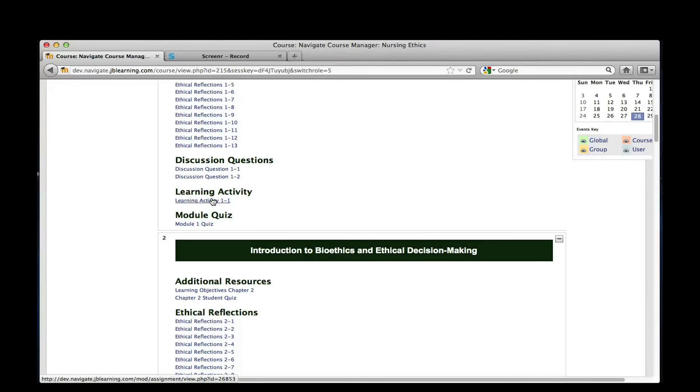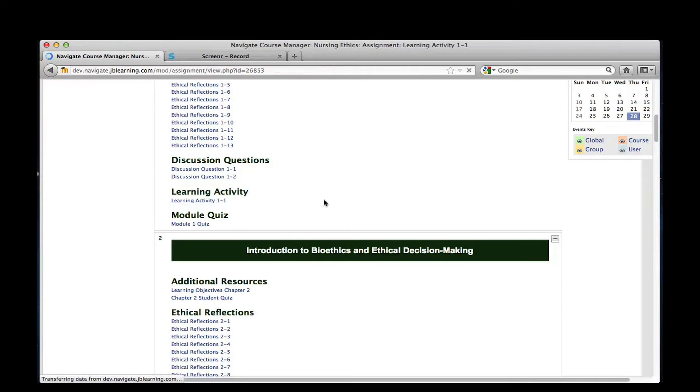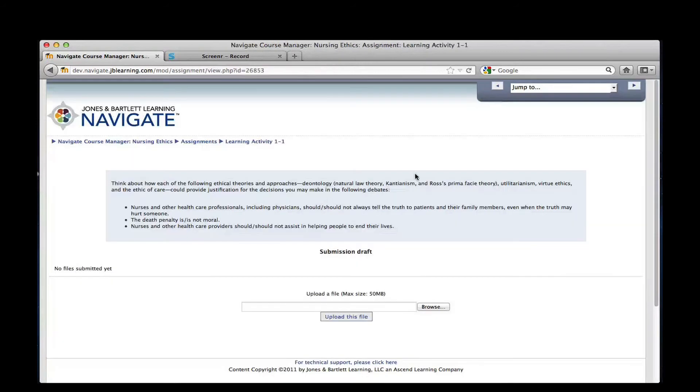From the main course screen, choose the assignment for which you wish to upload a file and click it. The screen will refresh with the assignment instructions.